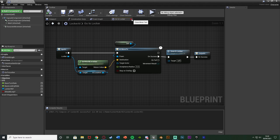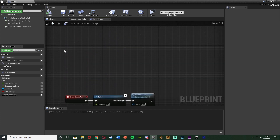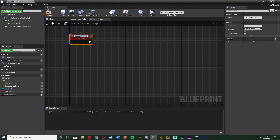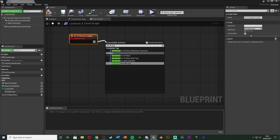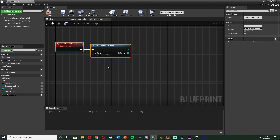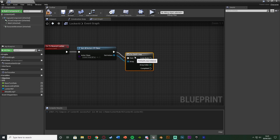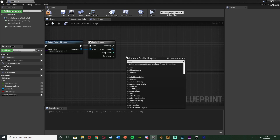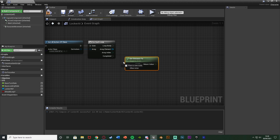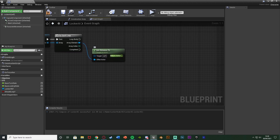Going back into the Event Graph, next I'm going to set up going to the nearest locker so the AI will just go to the nearest locker to it. I'm going to right-click, add a Custom Event, naming this one 'Go To Nearest Locker'. Out of this I'm going to get 'Get All Actors Of Class' to get every single locker we have in our level - Actor Class is going to be Locker Hide BP. Out Actors is going to go into a For Each Loop because we want to check the distance of each locker to see which one is closest. I'm going to get 'Distance To' with the target being Self and Other Actor going into the Array Element.